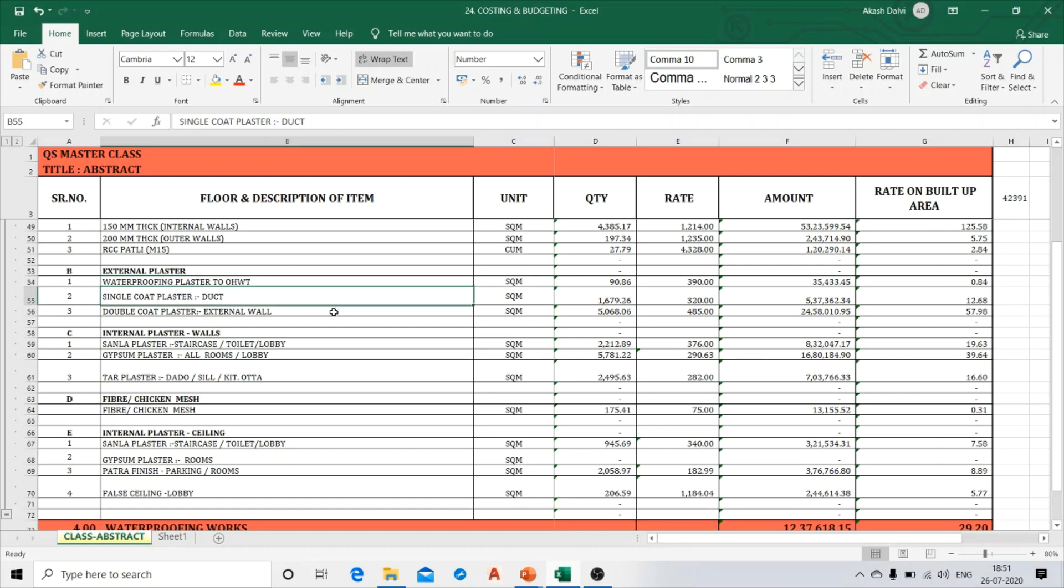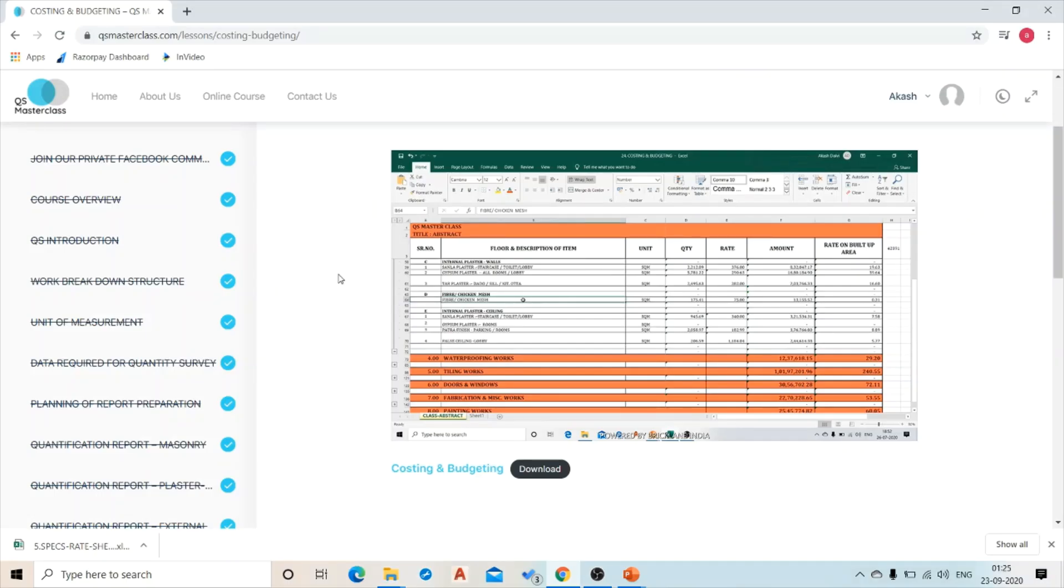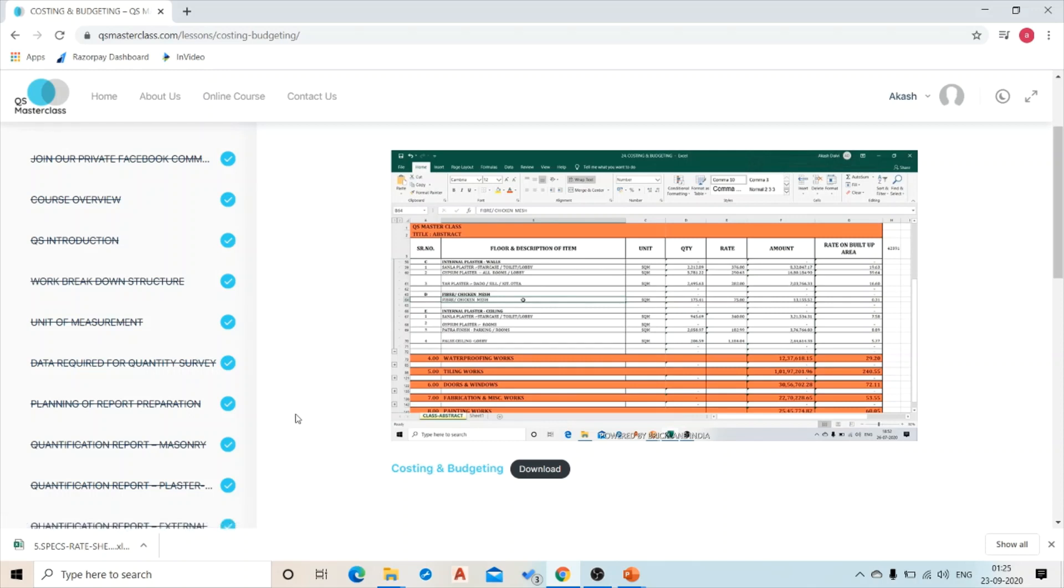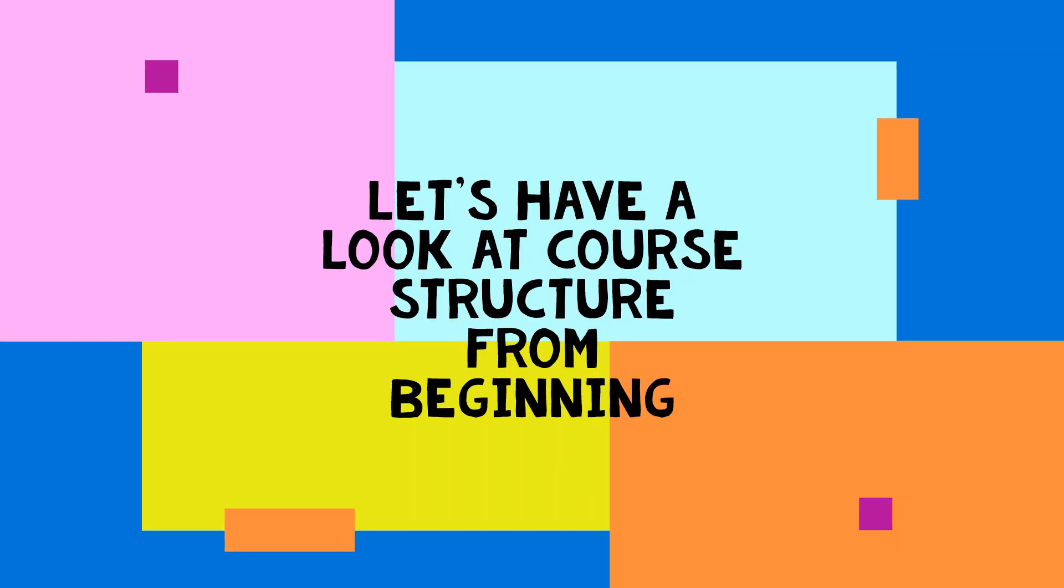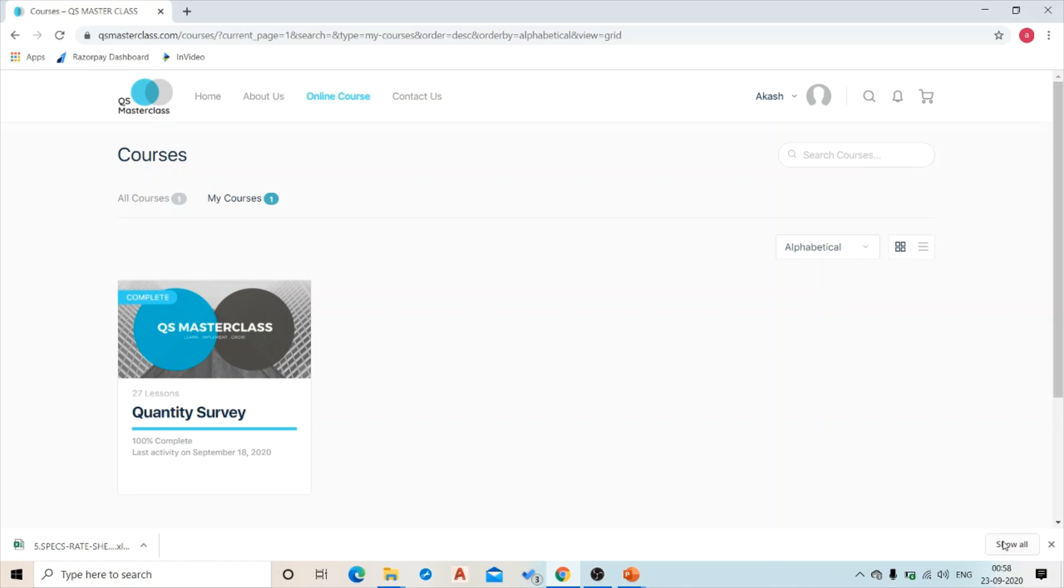So all of these working sheets and drawings that we have been discussing will be attached in editable format for you to download, study, and practice. When you finish the purchase, you will land on this page.